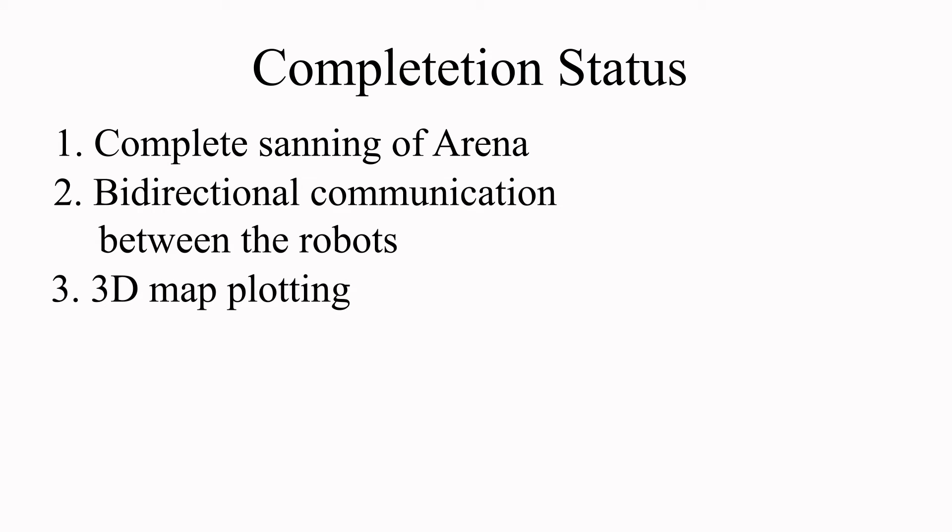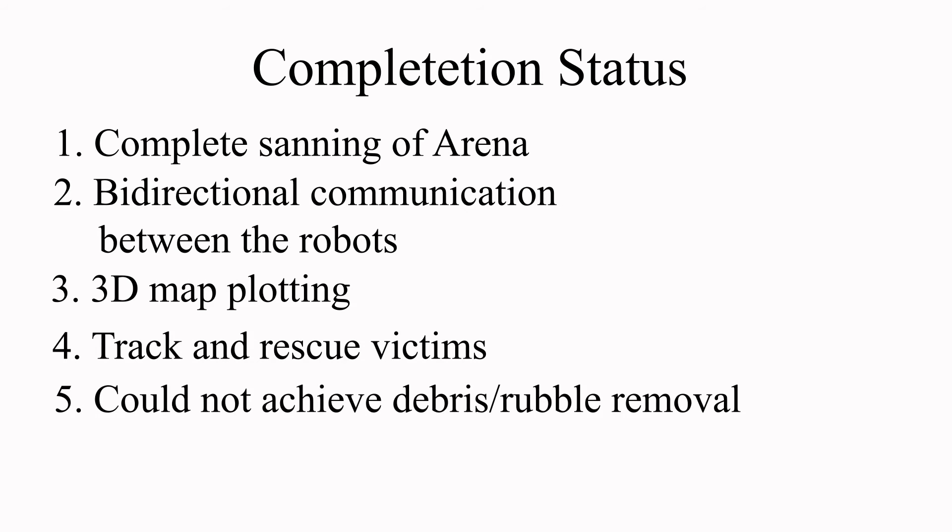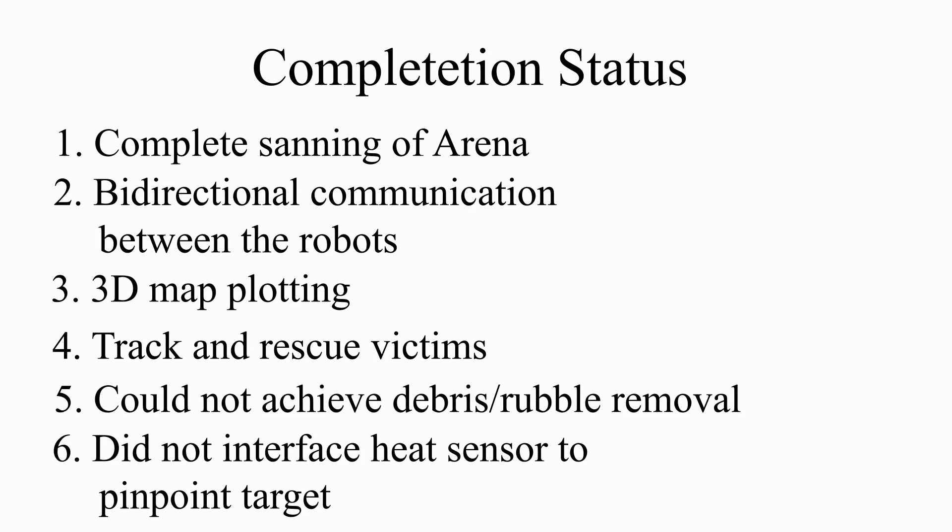Successful tracking and rescue of victims is possible from the information gathered. The only things we couldn't achieve were: removal of rubble around the victim and inside the arena, and interfacing of heat sensor for target location of the victim.